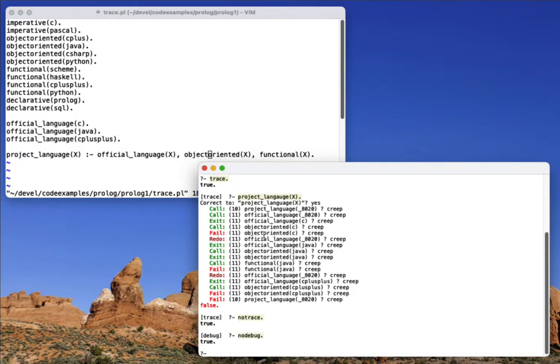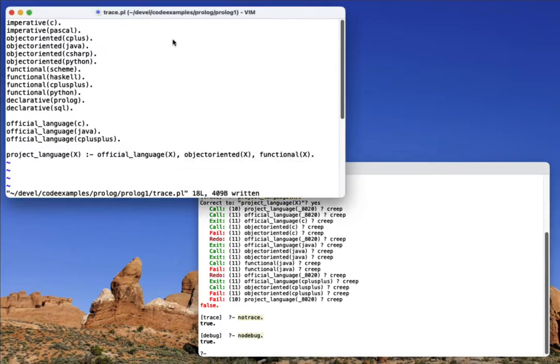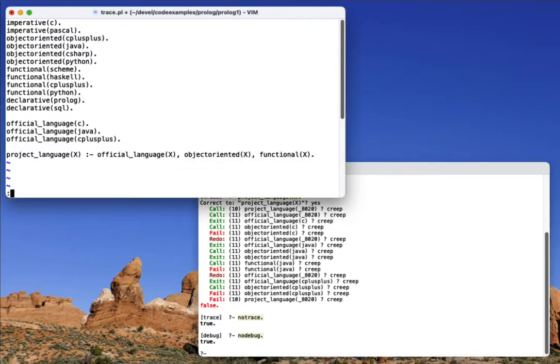The reason this rule failed is because this query failed essentially. So now why would that fail? Well, notice this is object oriented, just C plus, I needed to say C++.